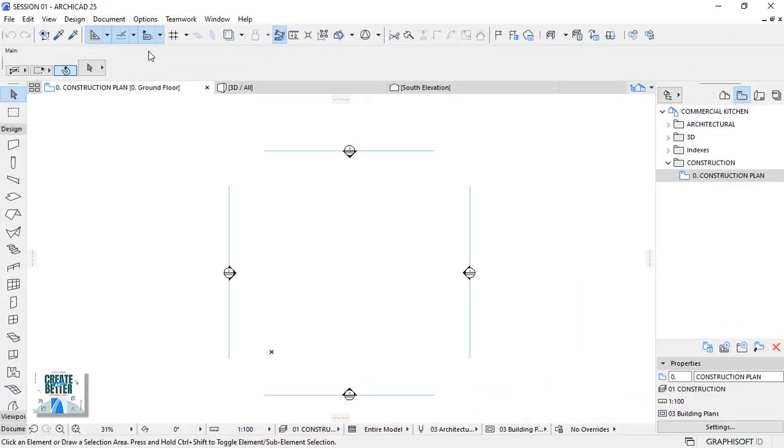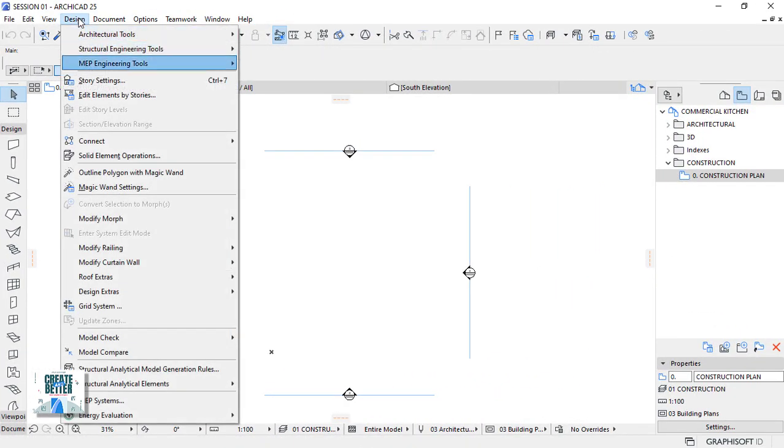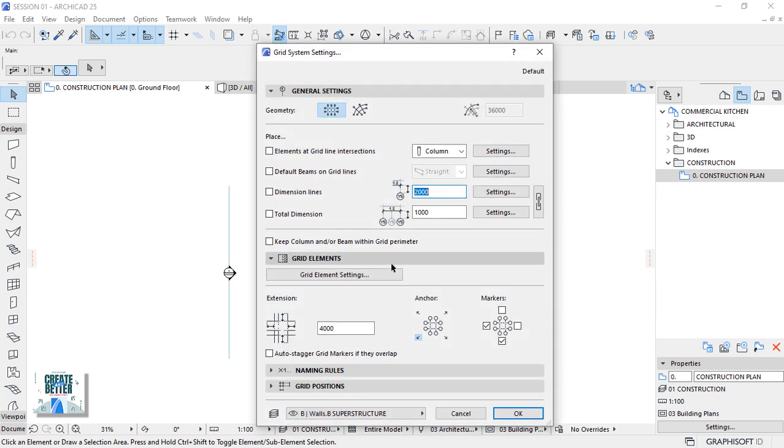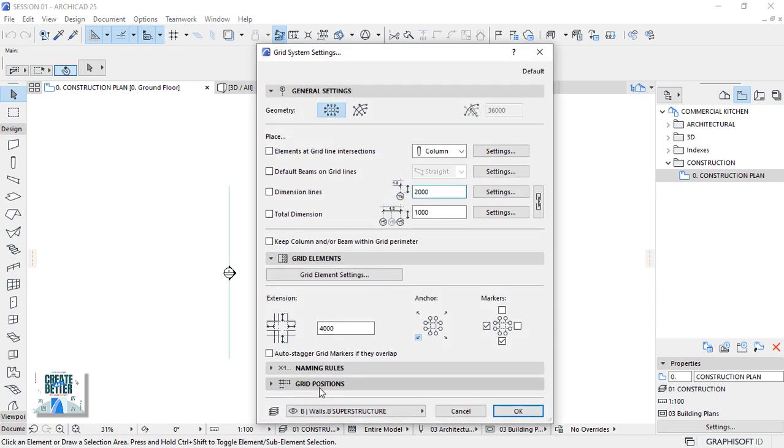To open the grid system settings, go to Design and open Grid System. In this window, let's move down below to the grid positions.